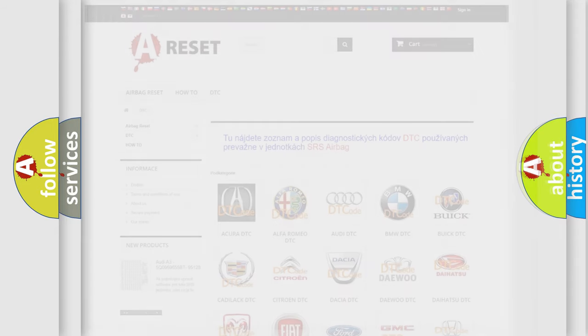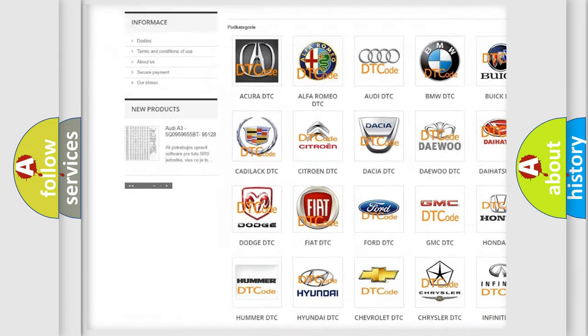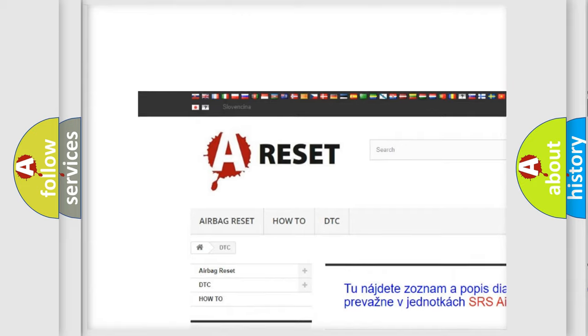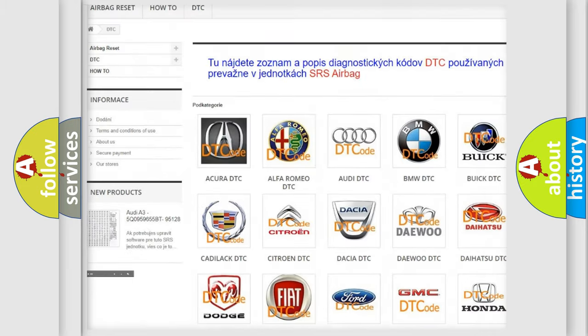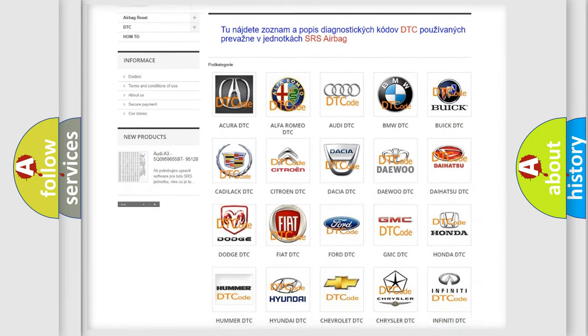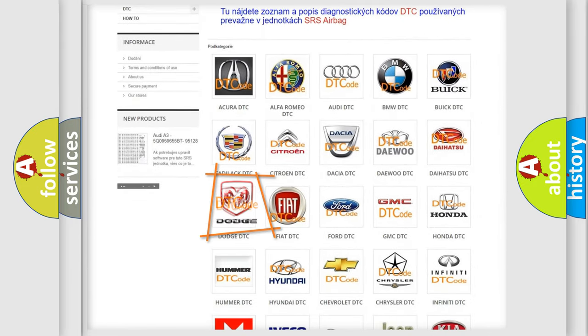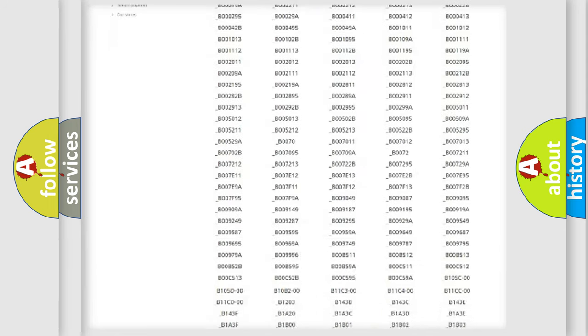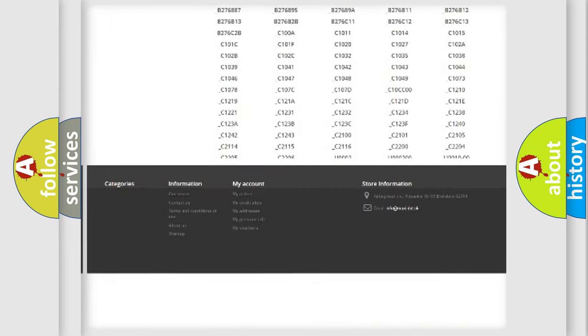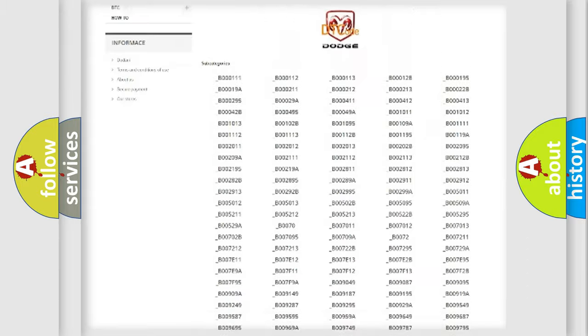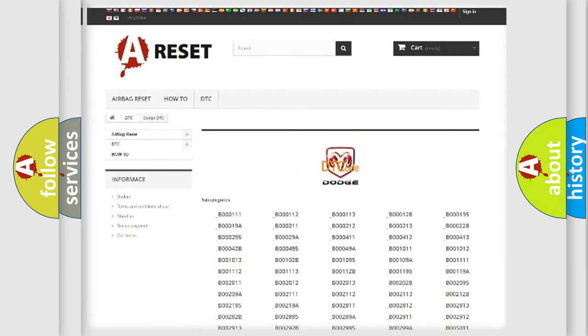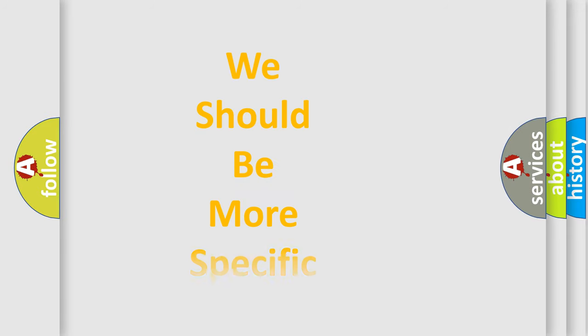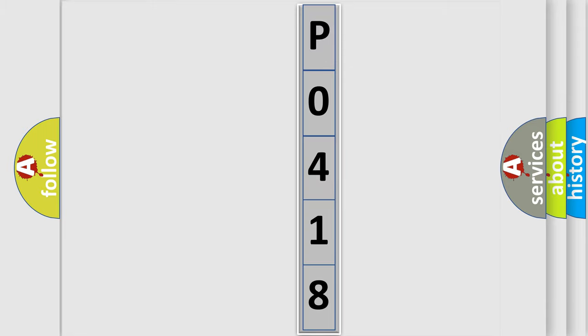Our website airbagreset.sk produces useful videos for you. You do not have to go through the OBD2 protocol anymore to know how to troubleshoot any car breakdown. You will find all the diagnostic codes that can be diagnosed in Dodge vehicles, and many other useful things. The following demonstration will help you look into the world of software for car control units.